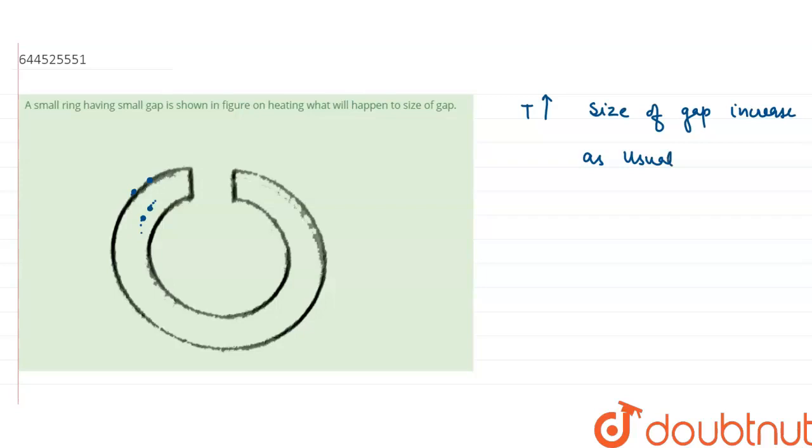The reason behind this is linear expansion. Because linear expansion takes place, the distance between two points will increase with the increase of temperature. It doesn't matter if these points are on the body or under the body. Thank you.